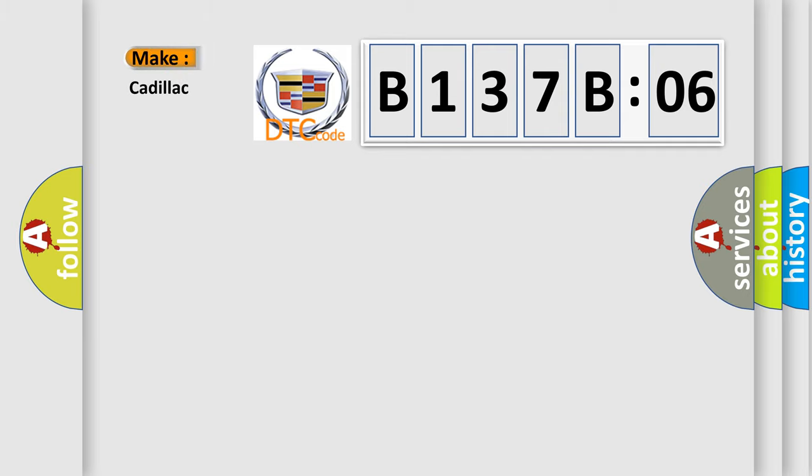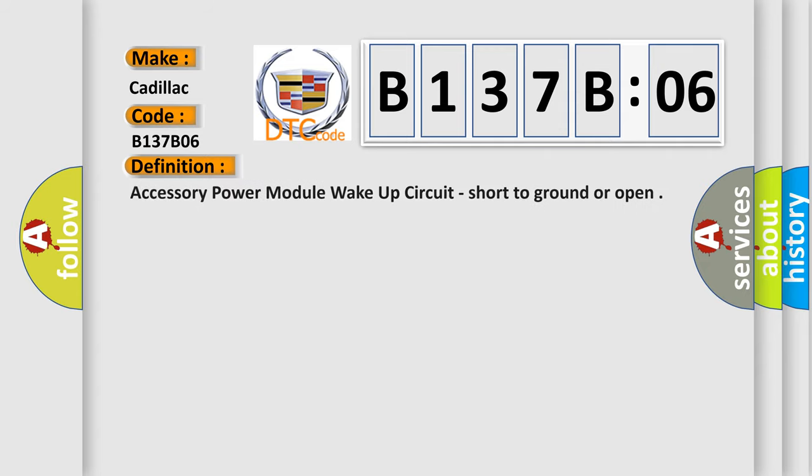So, what does the diagnostic trouble code B137B06 interpret specifically? Cadillac car manufacturer.